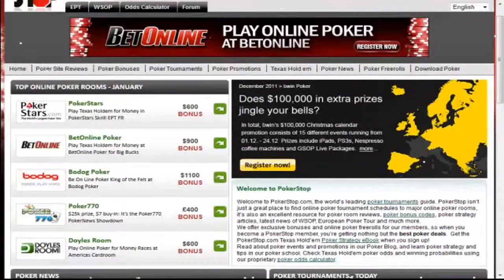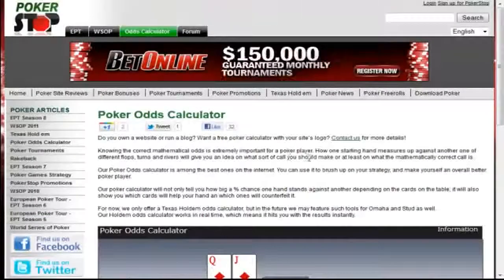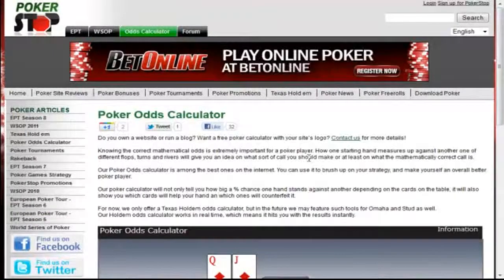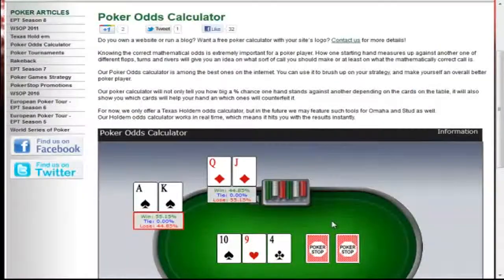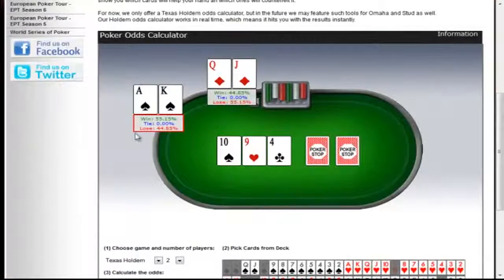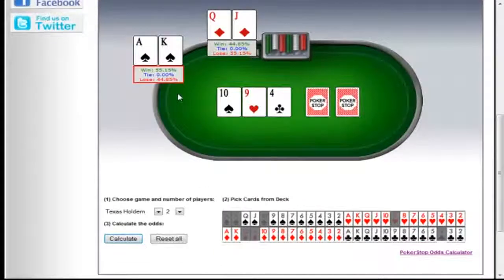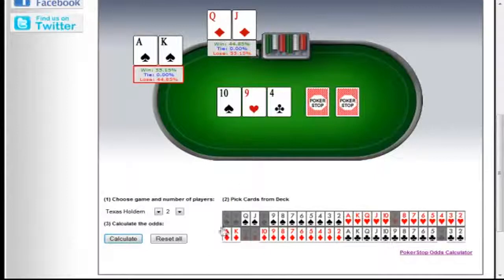Okay, that about wraps up our short tour here at PokerStop.com. Before I go though, I just wanted to point out a couple other areas of interest. One area is our Poker Odds Calculator page. On this page, if you have any questions about how your hand might stack up against your opponents, this is where you would go to find out. I've already actually input a hand — we have Ace-King of Spades versus Queen-Jack of Diamonds on a 10-9-4 rainbow flop. All you need to do is input your opponent's hand and then the community cards, if any, and just hit Calculate.